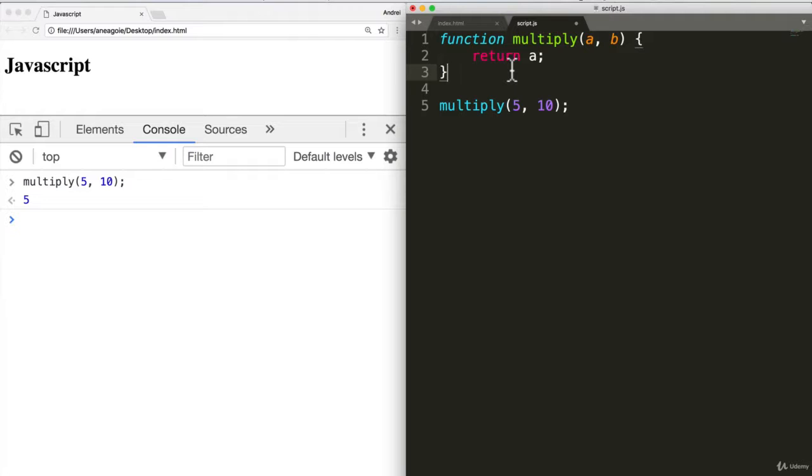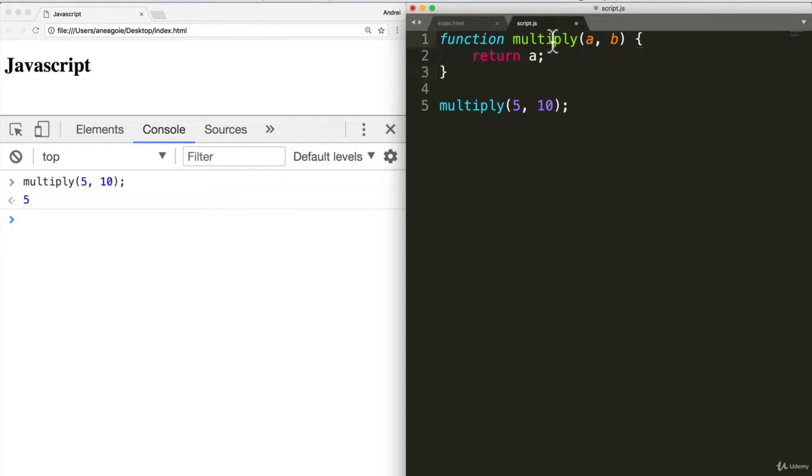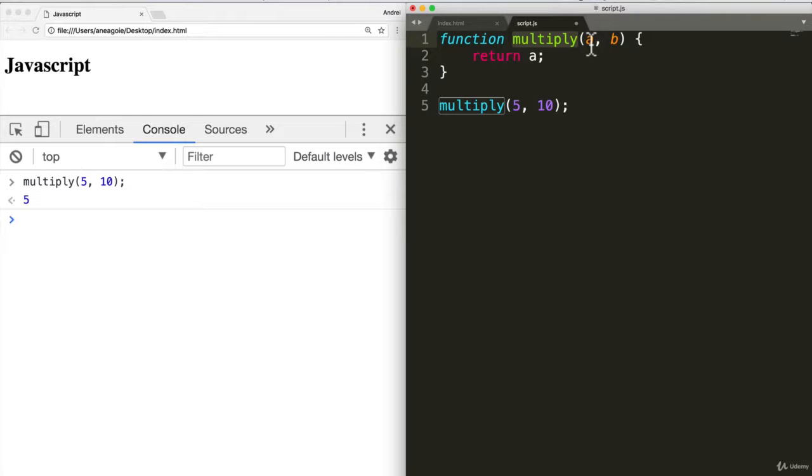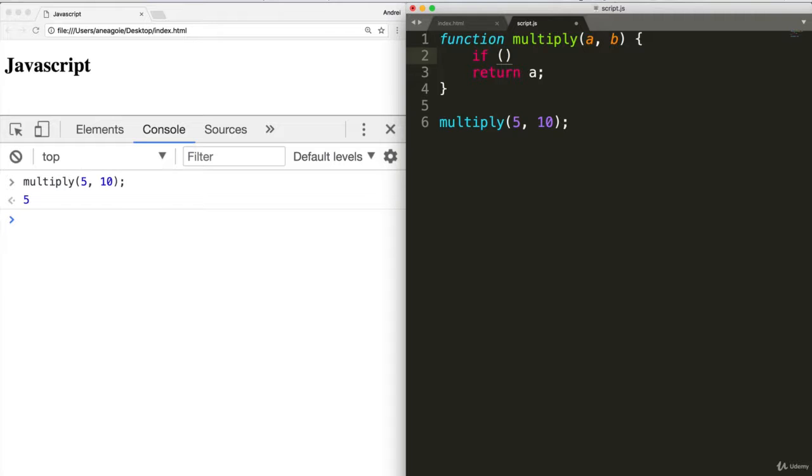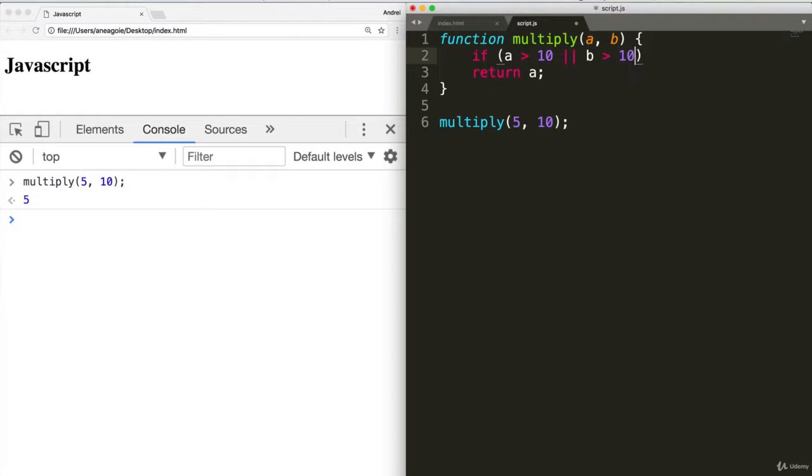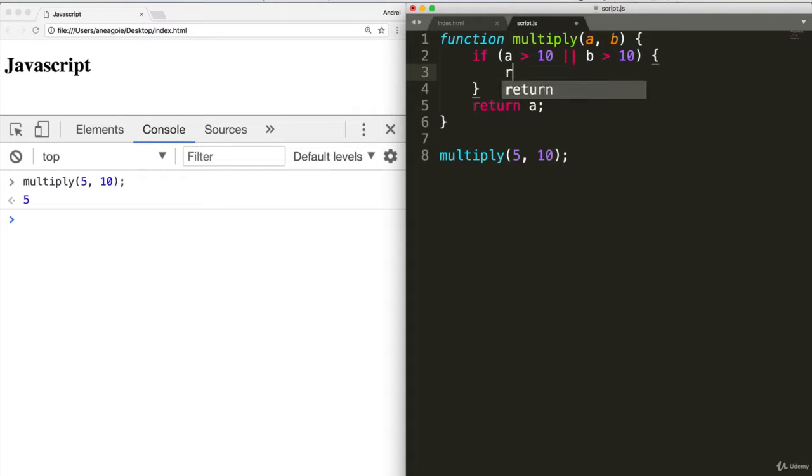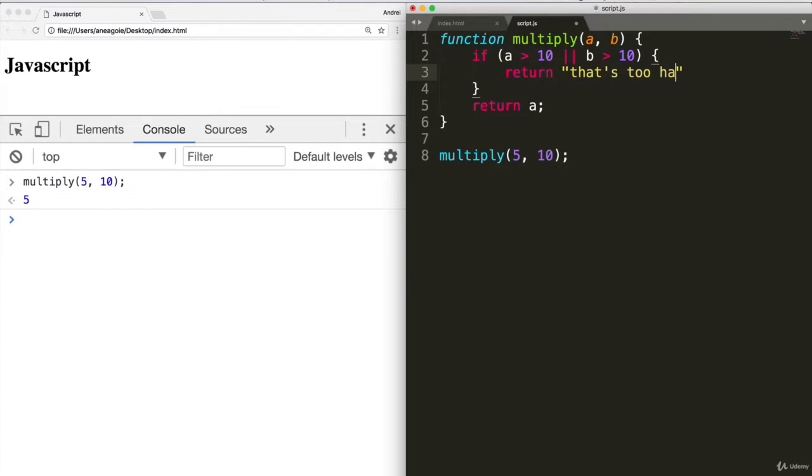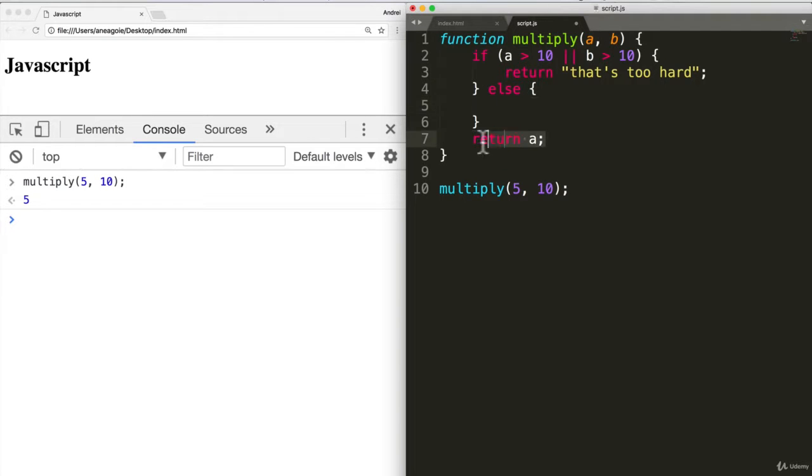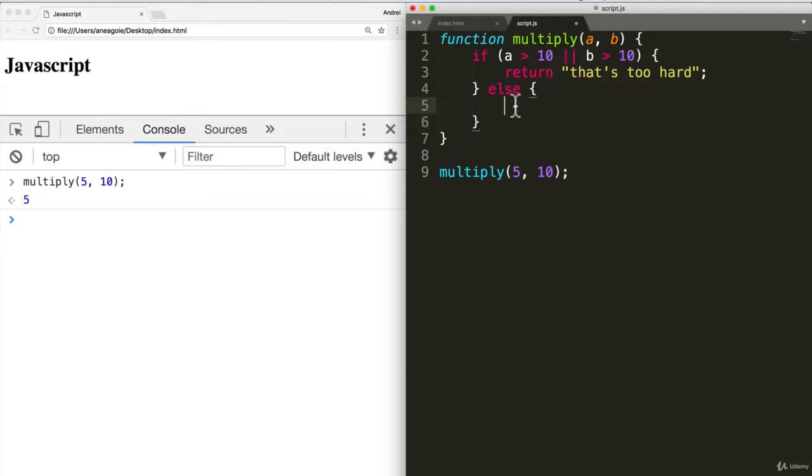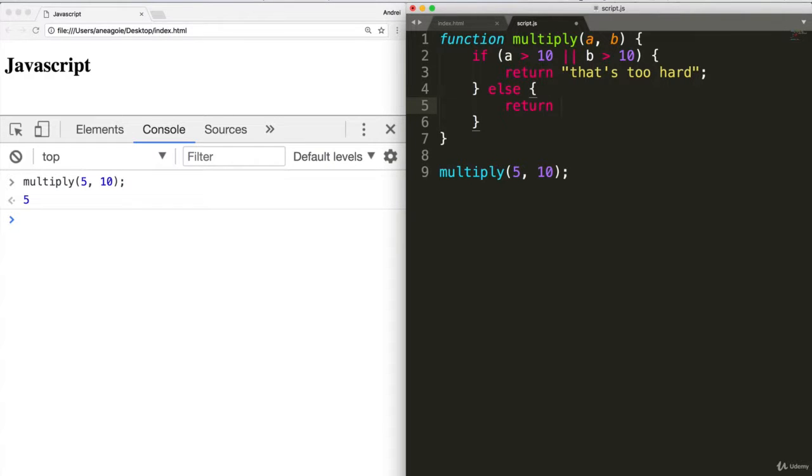Or is that right? Let's see a case where that might not be correct. Let's add an if statement to this. Let's say that we want to do multiply, but we're also kind of lazy and we don't want to be too hard with the computer. So let's say we want to say that if we remember the if statement, if A is greater than ten or if B is greater than ten, we can say return that's too hard. Otherwise, we'll return A times B. Let's see. Let's see what happens here.